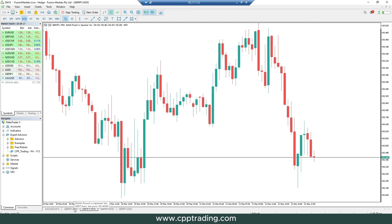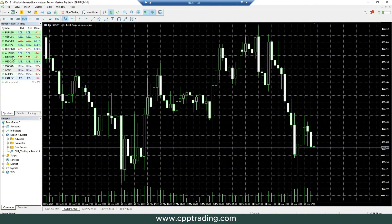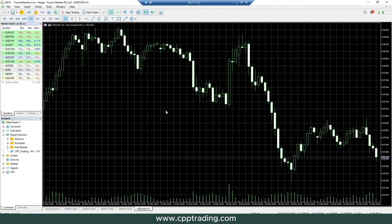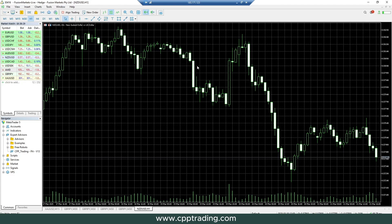When you open MetaTrader and open a new chart — for example, the New Zealand Dollar / U.S. Dollar — you get a chart that looks like this: grid lines, green and white candles. It's very messy, not easy to look at, especially if you're trading based on price action and want clear price levels with support and resistance.